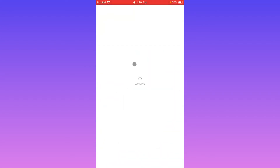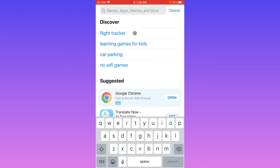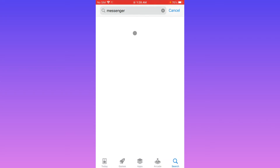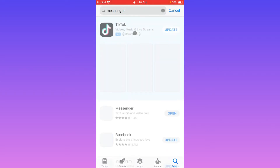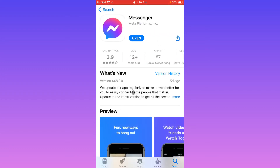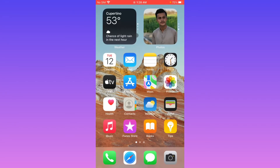Now you have to open your App Store if you're using iPhone, or if you're using Android open the Play Store. Search for Messenger, open the Messenger app, and update your app if it's not updated. After doing this your problem will be fixed.